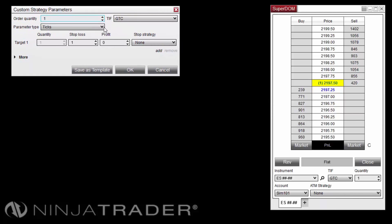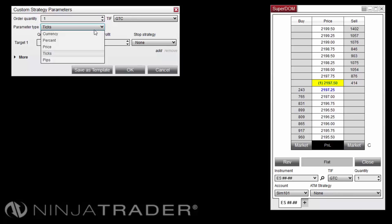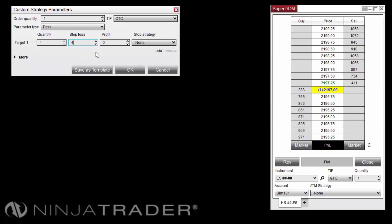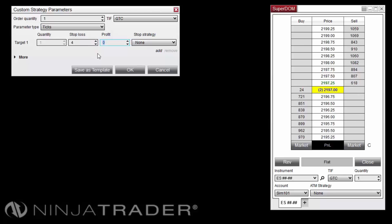First, set the order quantity to 1 contract. Ensure that Ticks is selected as the parameter type. Then set the stop-loss value in the target 1 row to 4 ticks, and set the profit target value to 8 ticks.